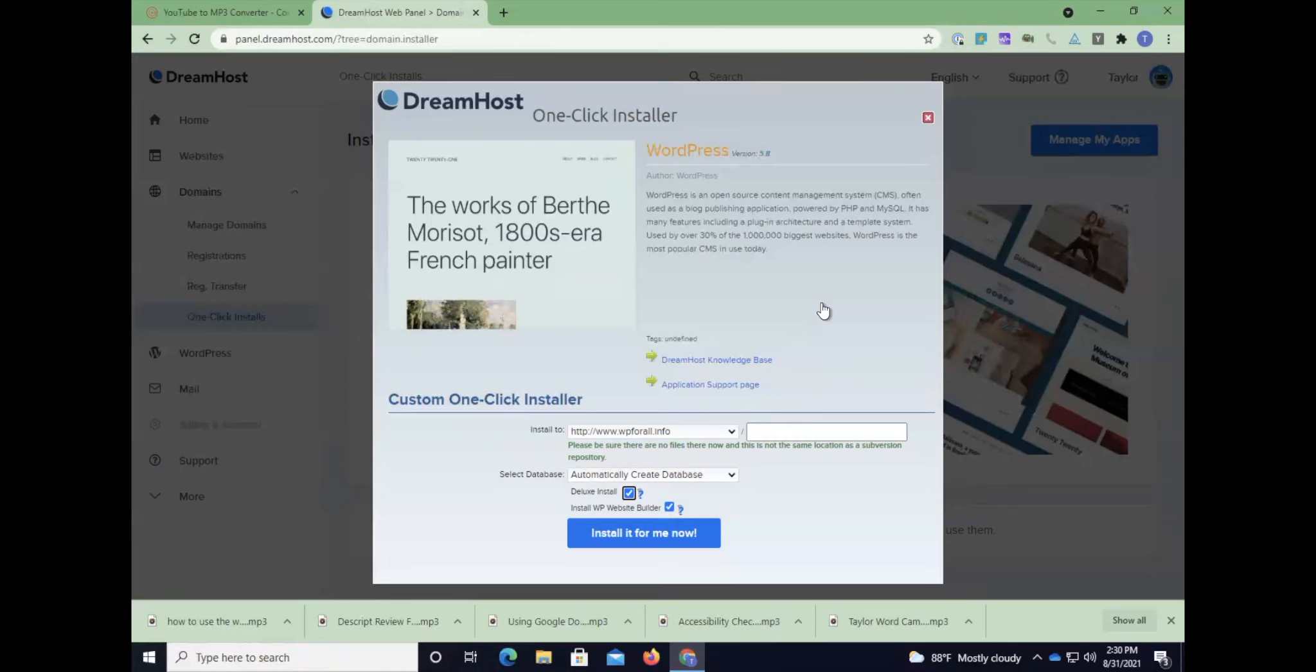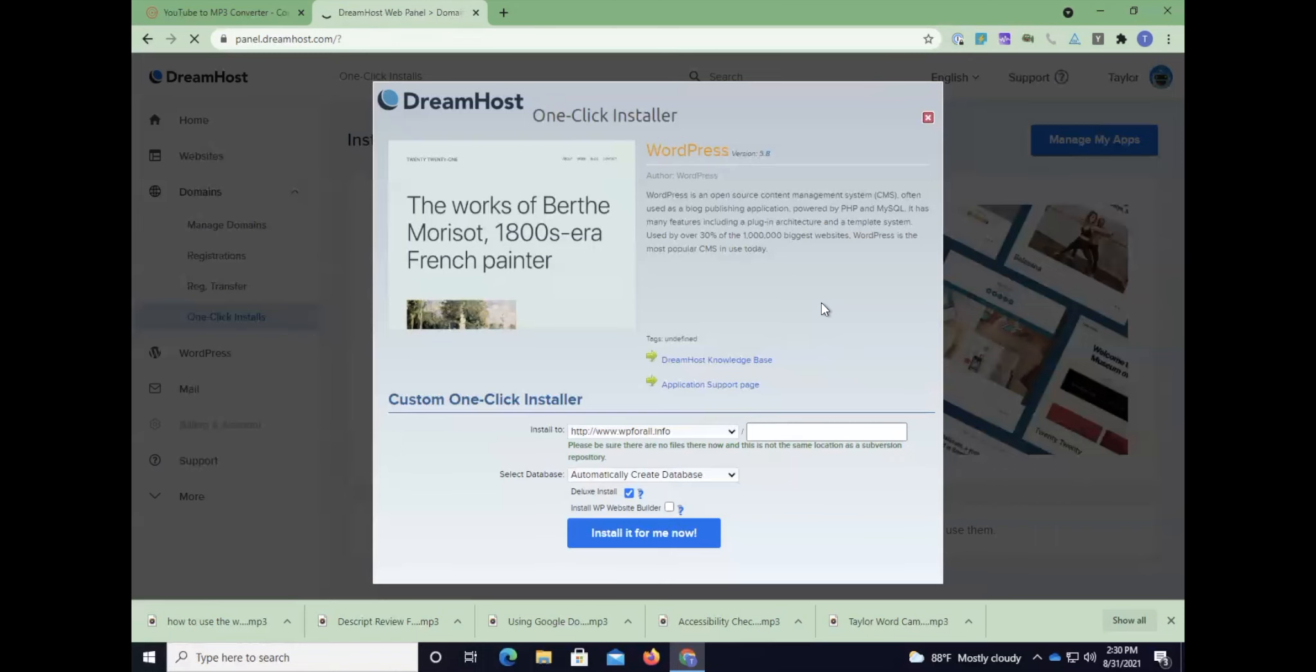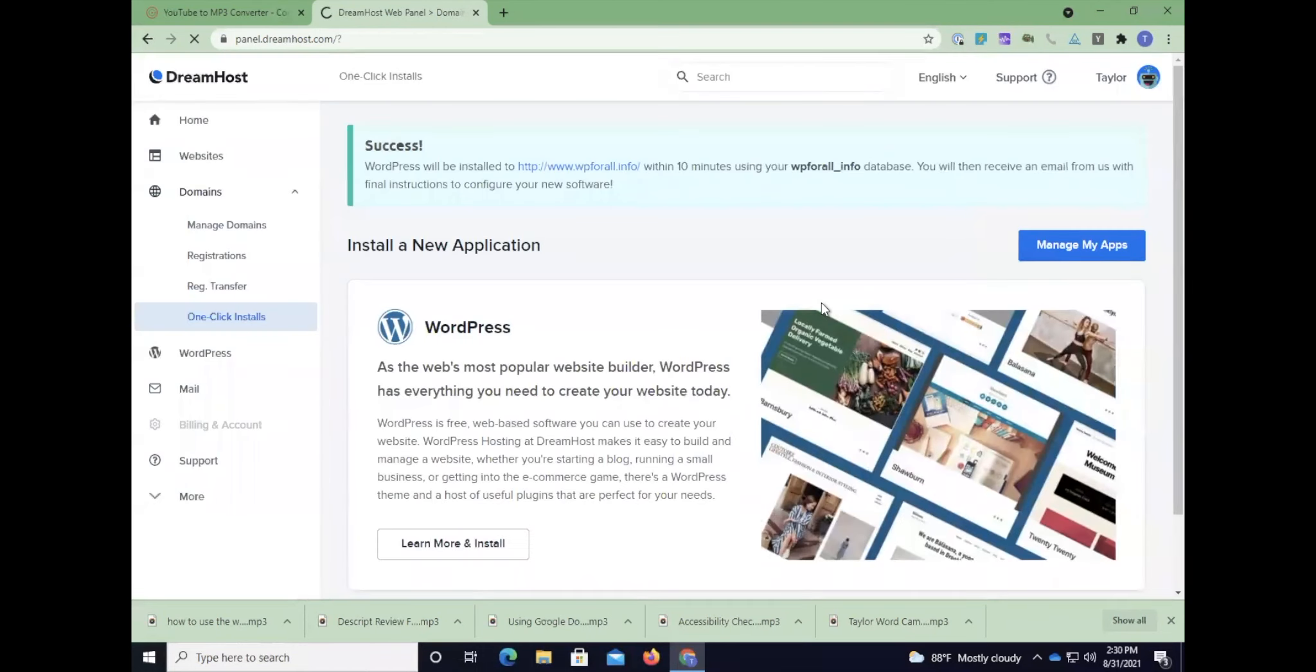That is a little bit weird. Okay, so I'm going to unclick this 'install website builder.' I'm going to hit 'install for me.' Let's see what we got here.